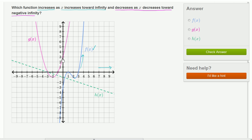Now let's think about g of x. Once we get past this minimum point right over here, as x gets larger and larger as it approaches infinity, g of x seems to be getting larger and larger. So g of x also seems to make this first constraint.